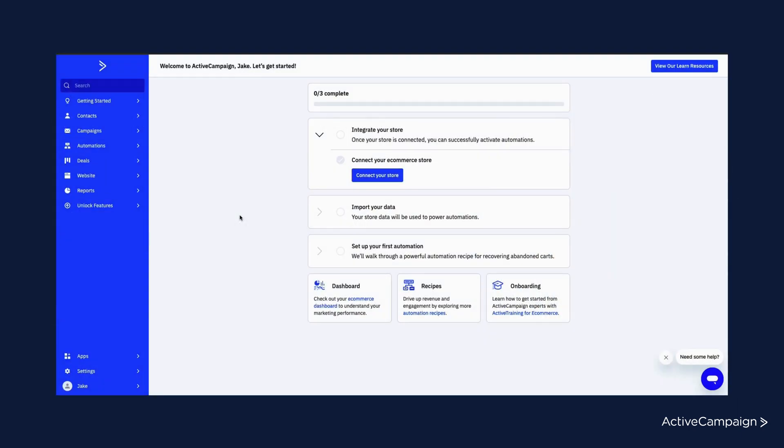If you are a new user, you may have landed on this getting started checklist. This is actually unique to e-commerce. So if you went through the onboarding flow and identified your industry as e-commerce or retail, or identified you are planning to connect an e-commerce integration, then you will be served this unique checklist to help you get started.